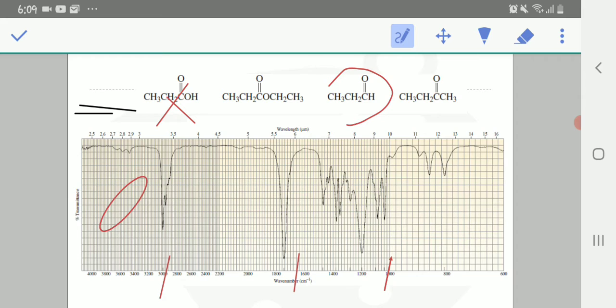There is no peak here, so this compound is not an aldehyde.